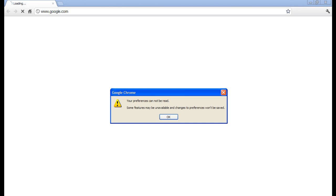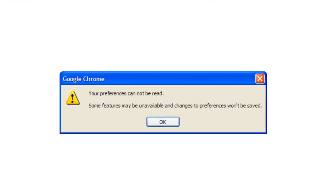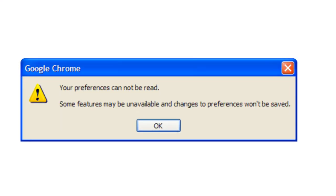Hey, what's up everyone, it's the TCT, or The Computer Tech, for those of you who are new subscribers. I'm going to be showing you a quick tip on how to fix Google Chrome save preference problems. Basically, this is what it looks like — it says 'your preference cannot be read, some features may be unavailable, and changes to preference won't save.' This is quite annoying sometimes when you're trying to quickly get online and you have to stop because of this.